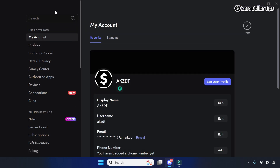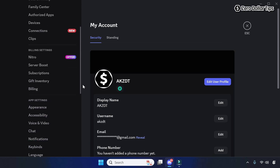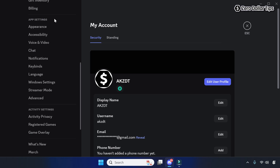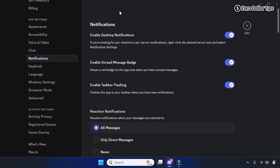From the side menu, scroll down and under App Settings click on Notifications. You will see the option 'Enable Desktop Notifications' — simply turn it off. Once you turn it off, this will stop visual popups from Discord on the desktop.